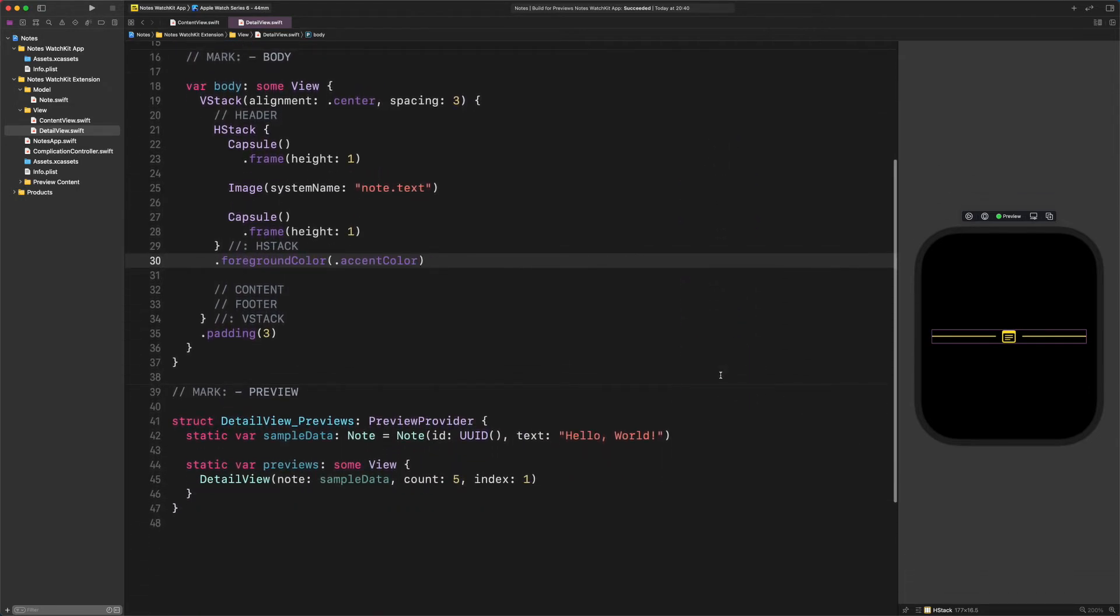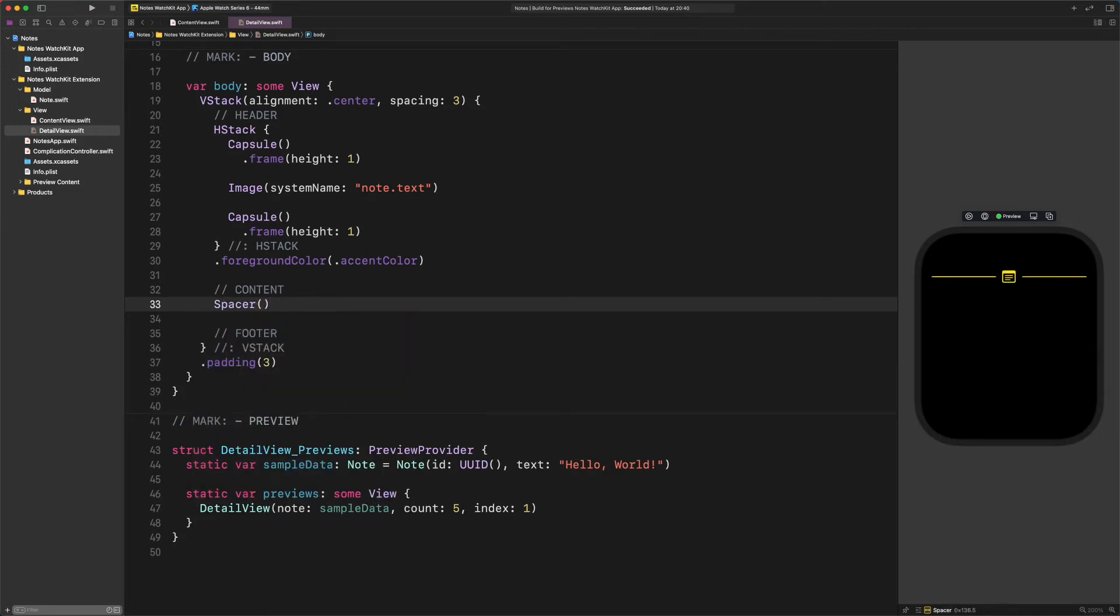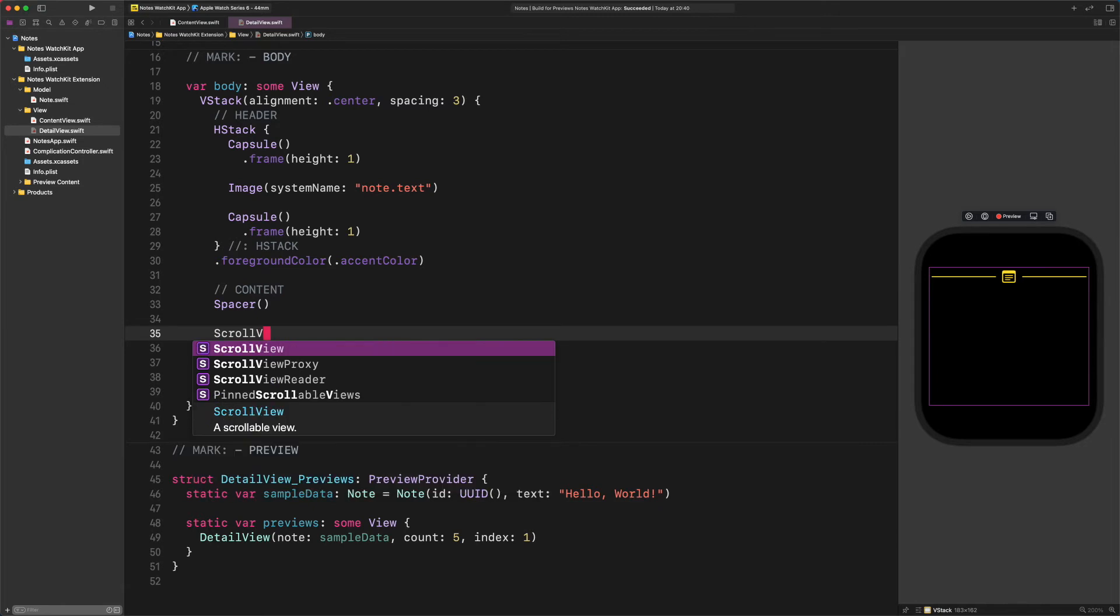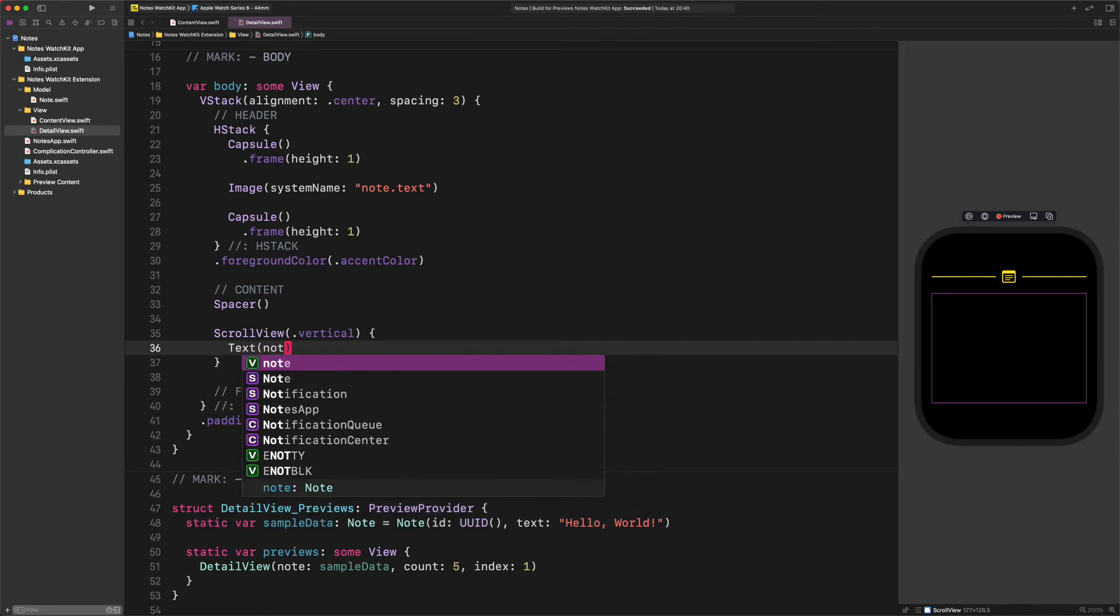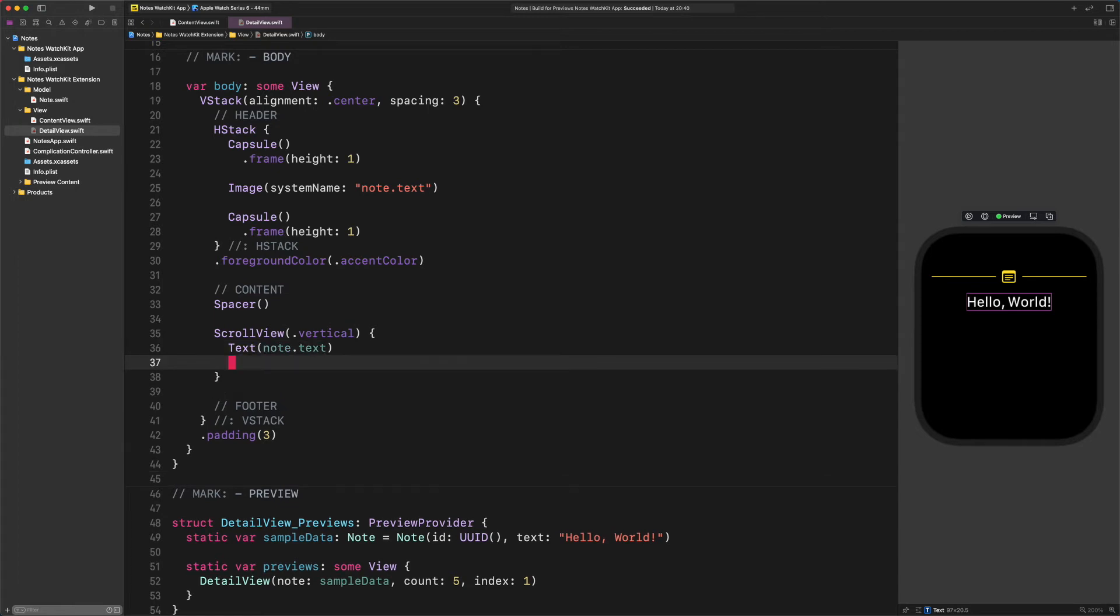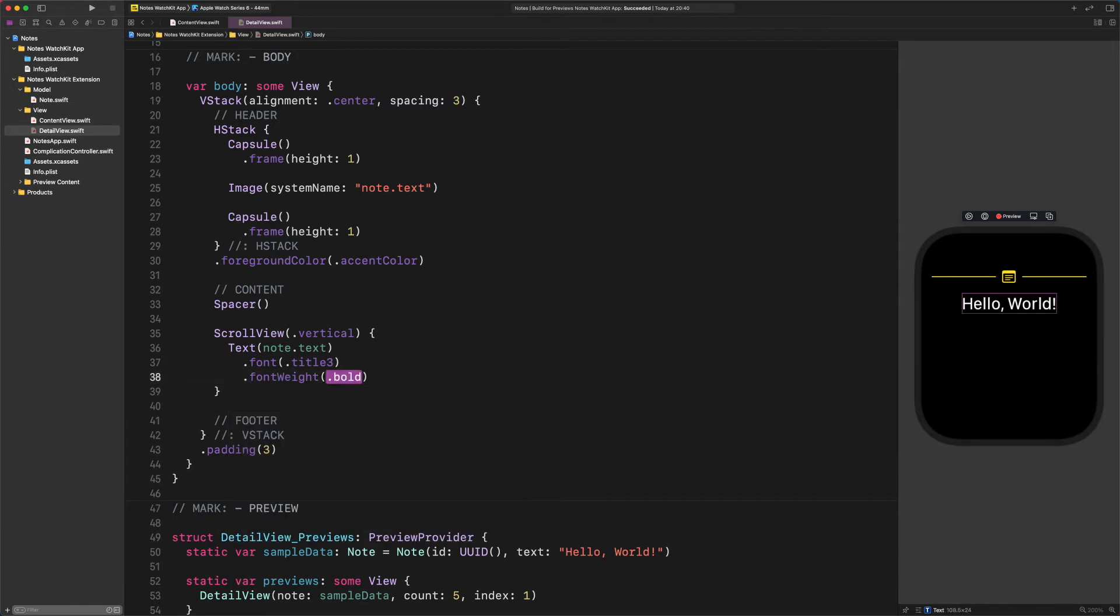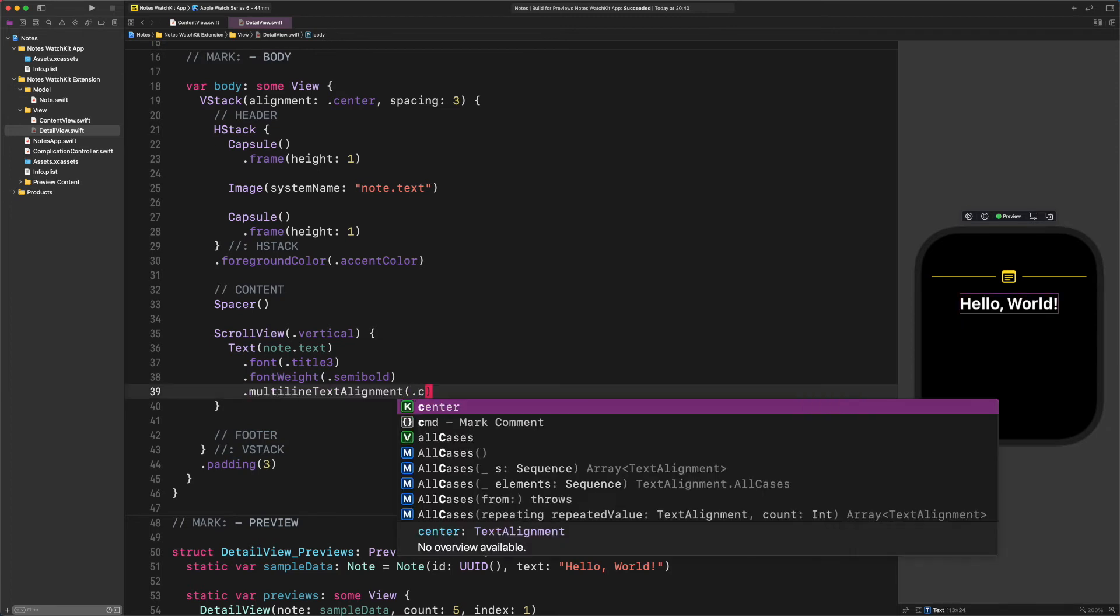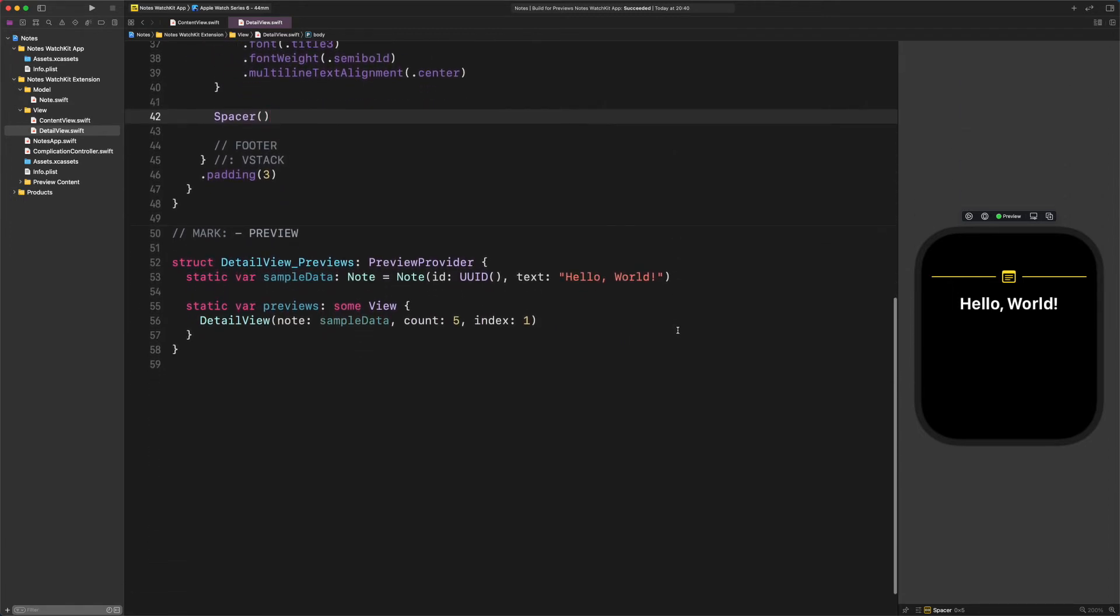Of course, we won't stop here. Let's develop the layout for the content section. Enter the following code. Spacer. ScrollView vertical. Text(note.text). Now let's add some modifiers to it. Font title3, fontWeight semibold, multilineTextAlignment center. Spacer. The content section is also done. As you can notice, we wrapped it into a vertical scroll view so that we can read the note no matter how long it is.